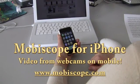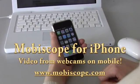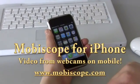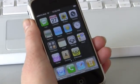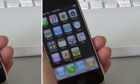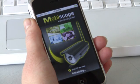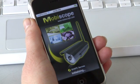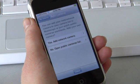MobiScope for iPhone — a video app for webcams on mobile. Click the MobiScope icon and start the application. After the first start, we can choose between connecting to our own web camera or connecting to any of the demo web cameras.